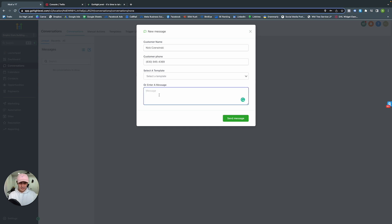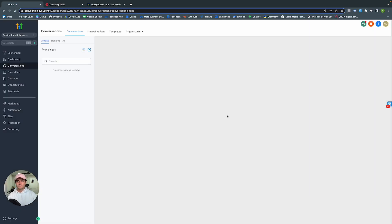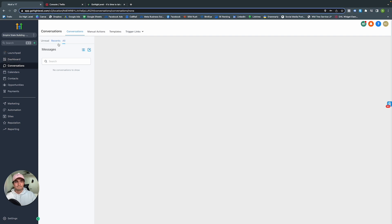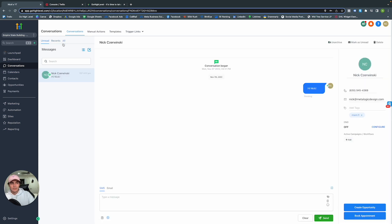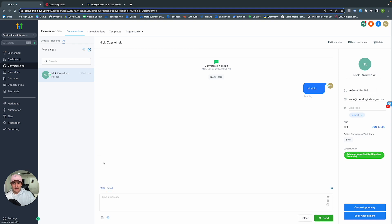If you have a template, you can select it, or you can simply type a message. Let's say: Hi, Nick — and send the message. Going to All, it populates: there's myself with Hi, Nick. If you want to switch between SMS and email, you do that right at the bottom.